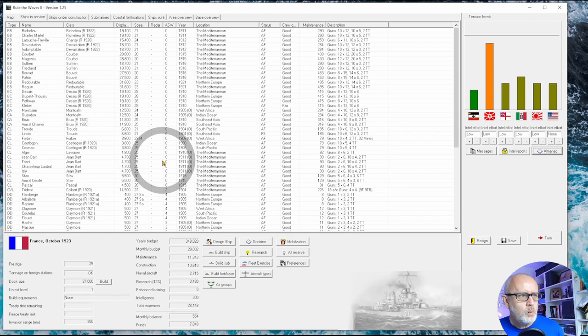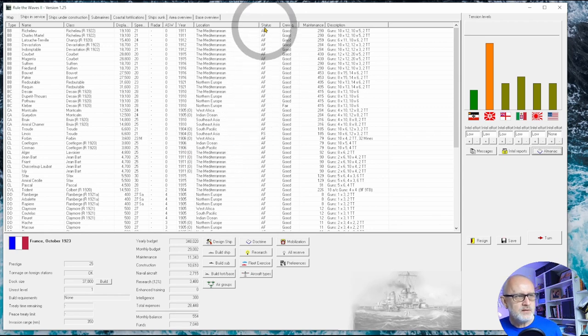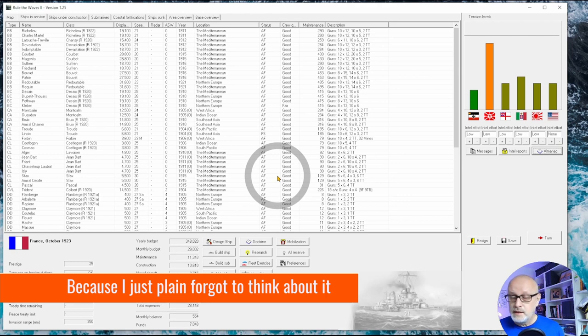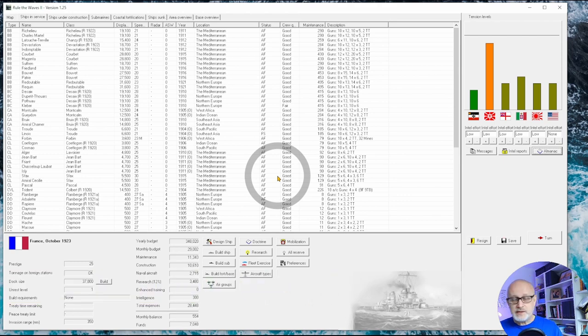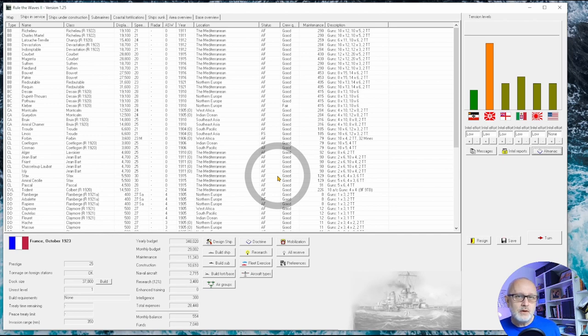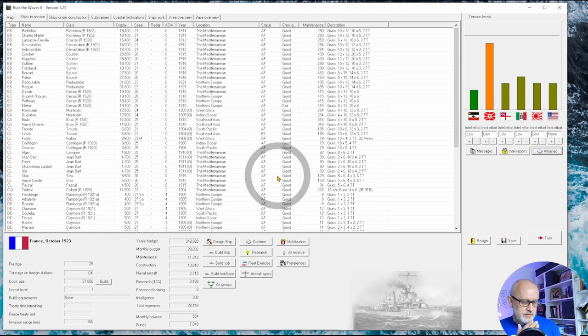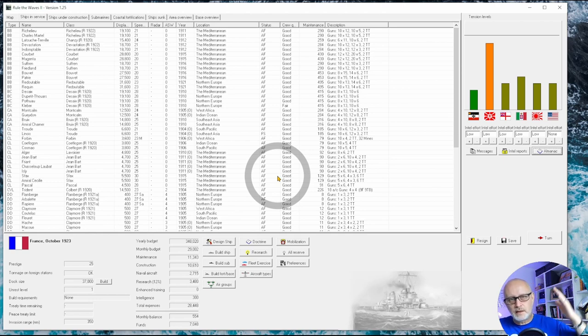You may be asking why I haven't put any of my ships into reserve or into mothball. Now it's a perfectly viable strategy, it does save you a ton of money, but it costs and the cost is to your crew quality.